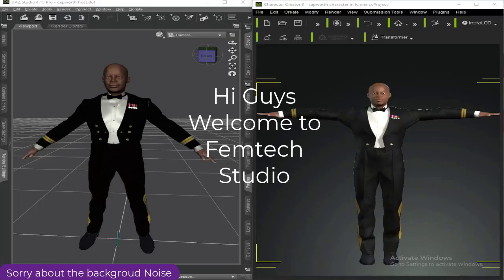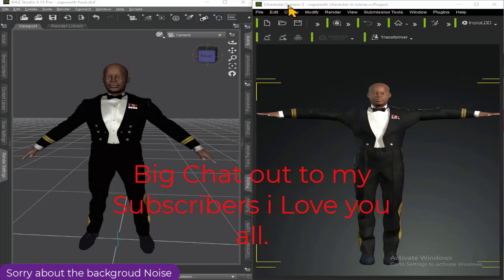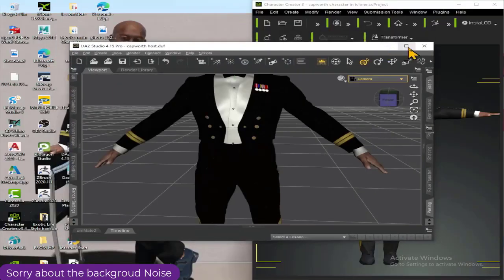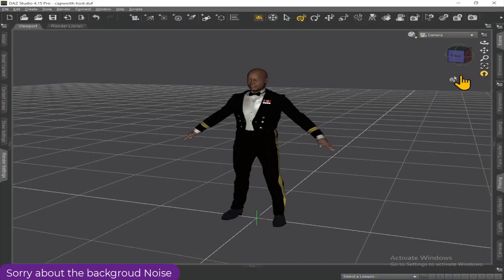Hi guys, welcome to Femtech Studio. In today's tutorial I want to show you how to import a DAZ character to Character Creator. Big shout out to my recent subscribers, I love you all. Without further ado, let's get down to this video.